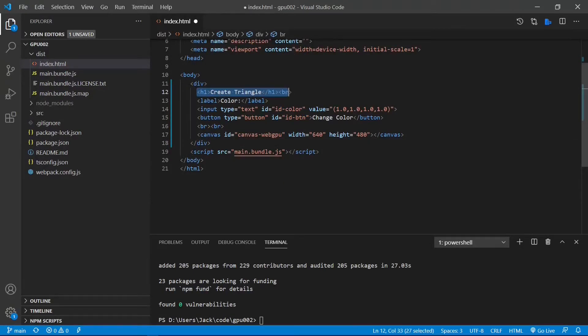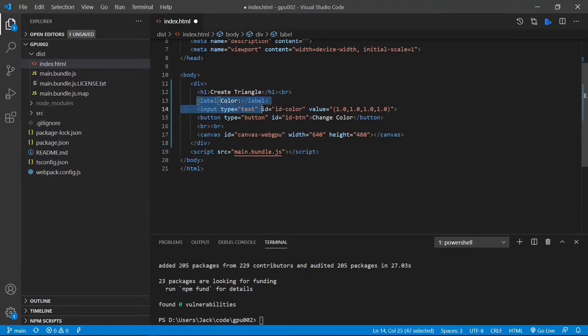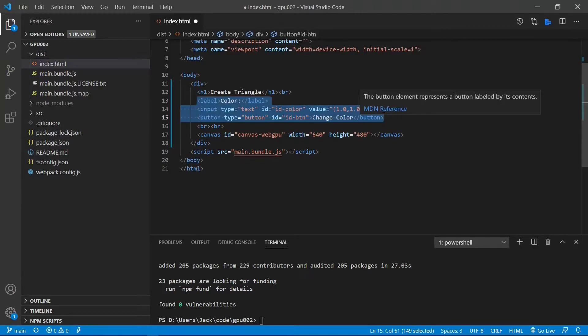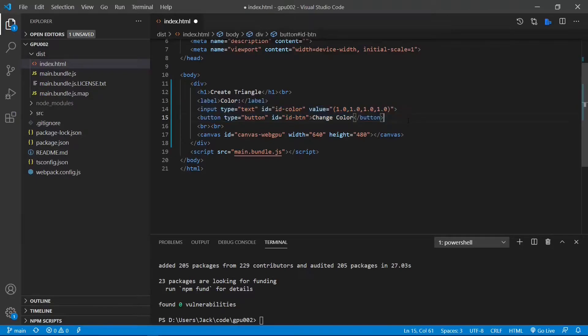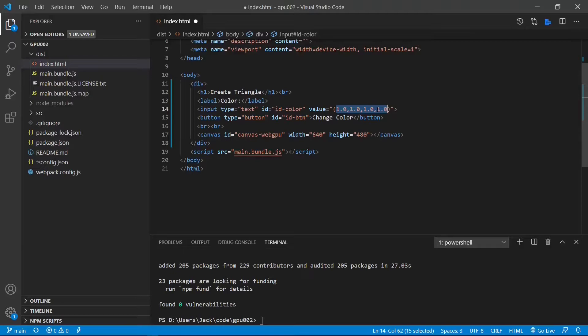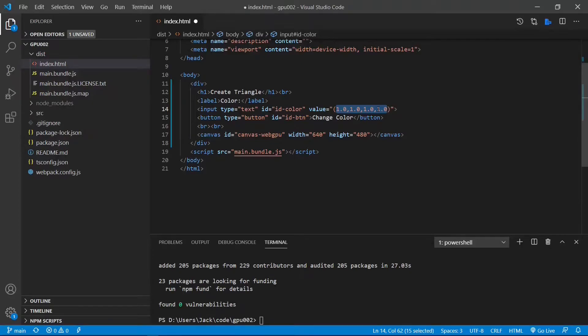As you can see here, we changed the title of H1 to create a triangle. This part of the code is used to accept user input, where the user can specify a color for our triangle. Here, we use a four-component array to represent a color, with each component representing red, green, blue, and transparency.